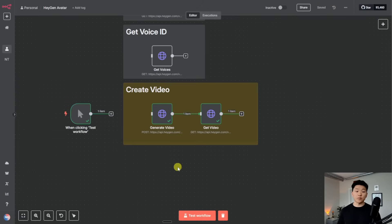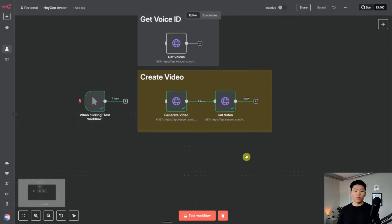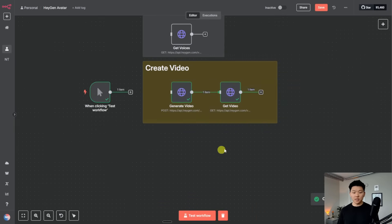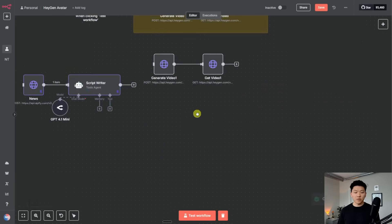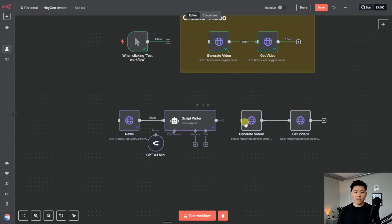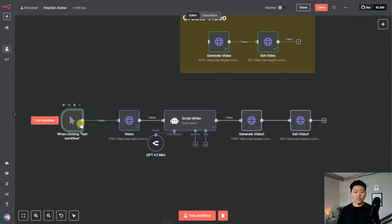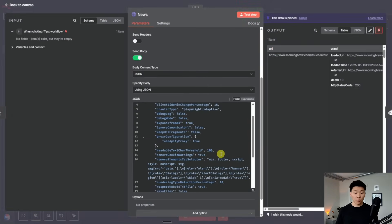The problem with this is when we make a request to HeyGen to start up that video, it's not going to be ready instantly. So we're going to have to add a wait step, and then probably polling just to make sure it's done before we move on. What I'm going to do is just copy and paste these two nodes down here. And I have two nodes I want to show as an example use case — let's say this was a scheduled trigger, so every morning this would go off at 7am. What I have here is it hitting Apify to scrape the Morning Brew.